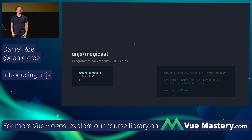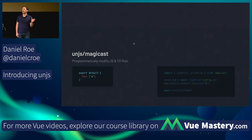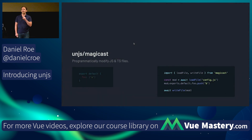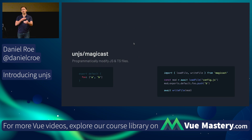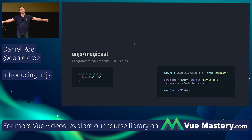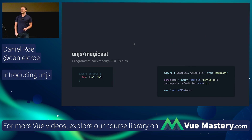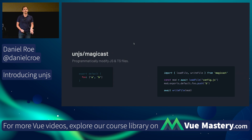Magicast lets you programmatically modify JavaScript and TypeScript files. You provide a source file, run some code against it, and get the modified file out. We use it in Nuxt DevTools so you can click to install a module and it automatically modifies your Nuxt config. Someone also built a VS Code extension for Nuxt using the same approach.